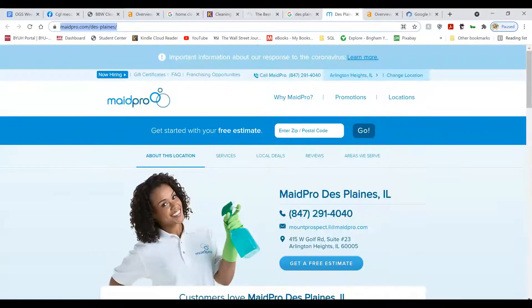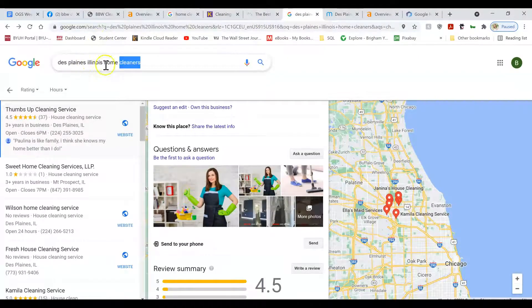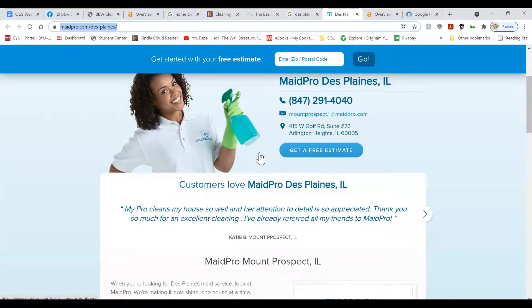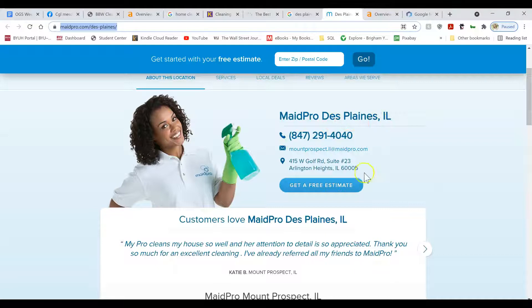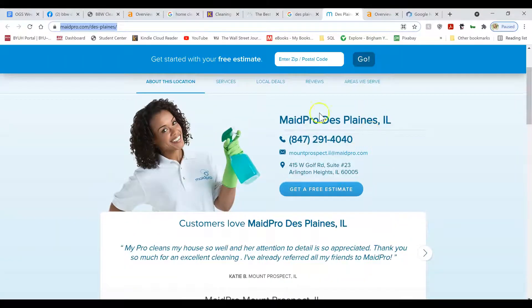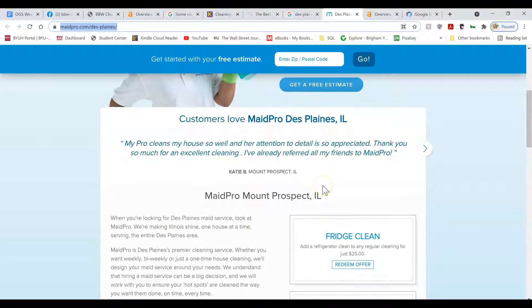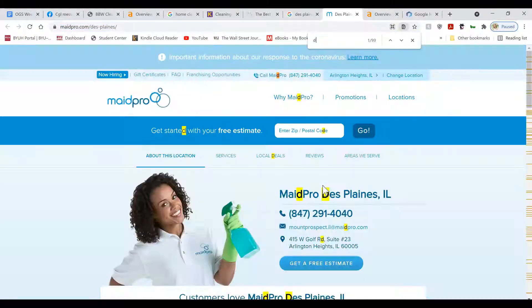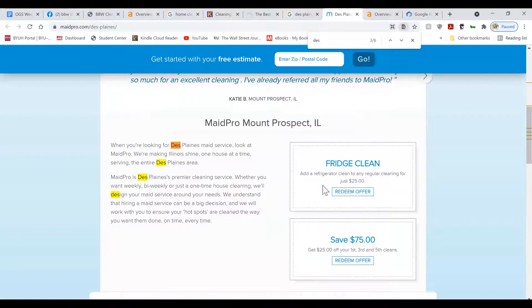For example, if I search Desplanes, Illinois, the first ranking website is this one, MadePro Desplanes, Illinois. So they have a specific page just for this location. So they can include these location-specific keywords all over the website. So they have it six times.